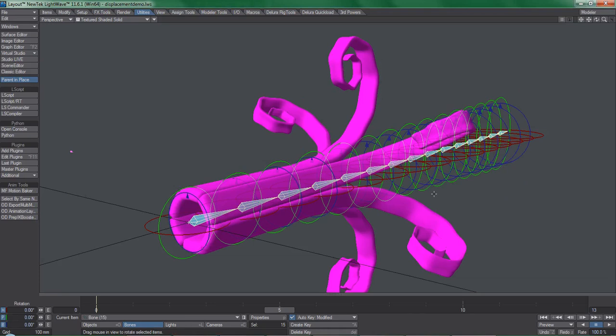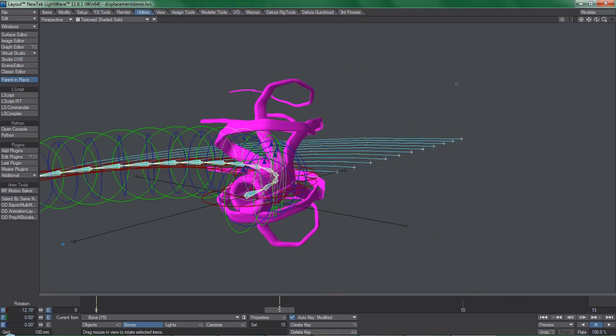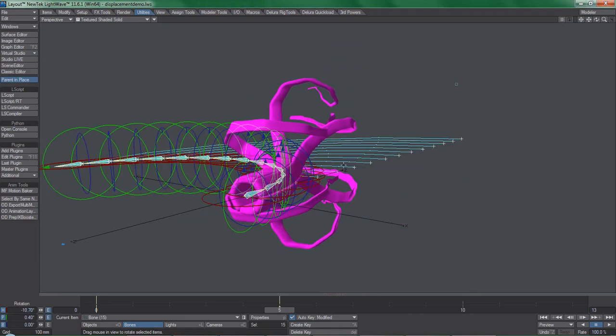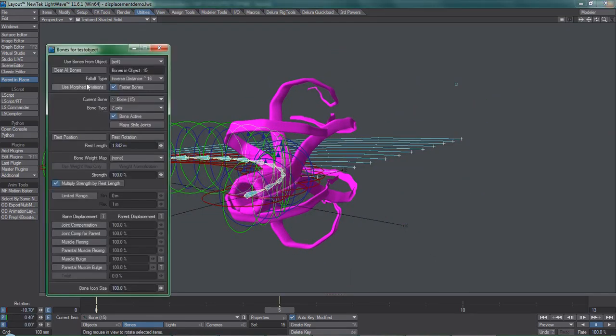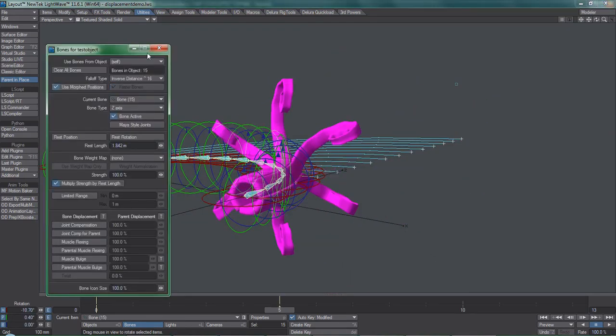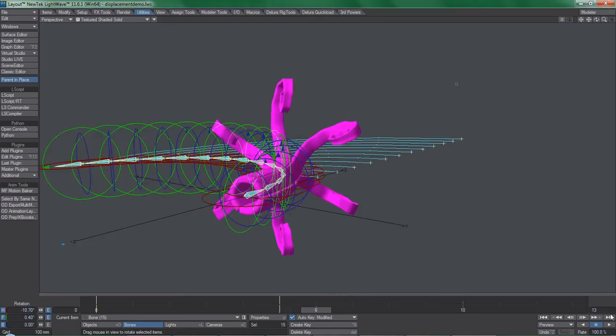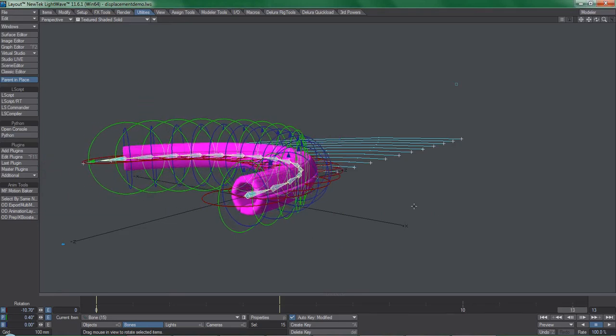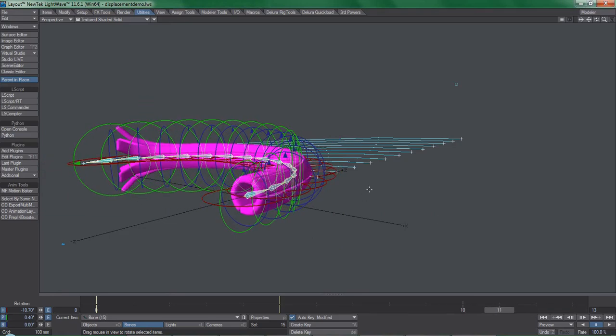Throw some bones on this object, use morphed positions. Now I can bend and stretch and squash this animation however I please.